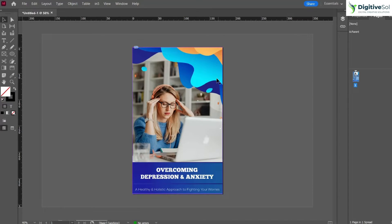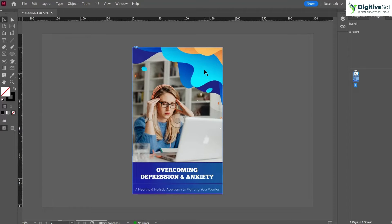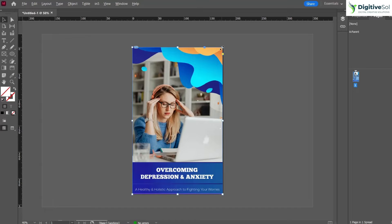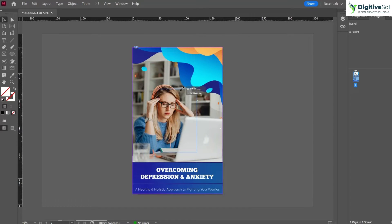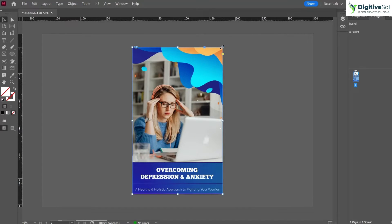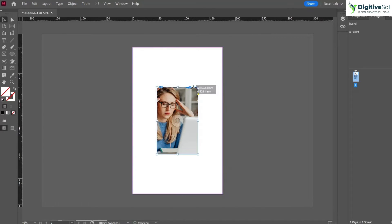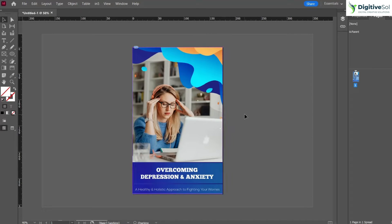In order to crop the image uniformly, select the image and hold Alt and Shift key and drag it inside. You can see that the image has been cropped uniformly. That was the second point.